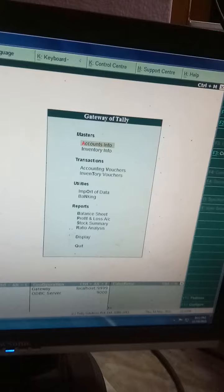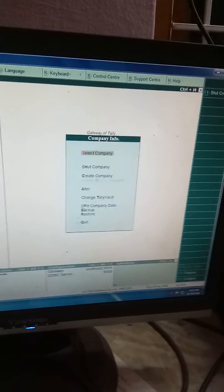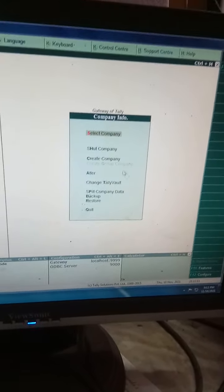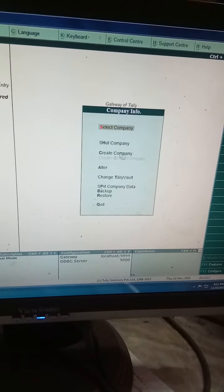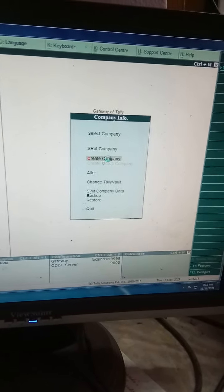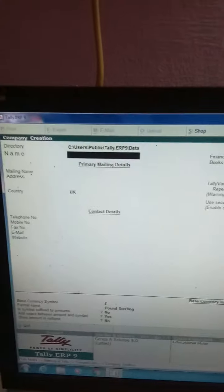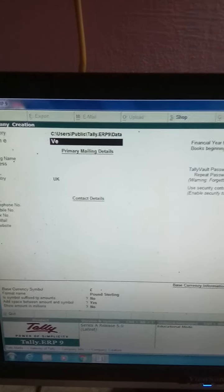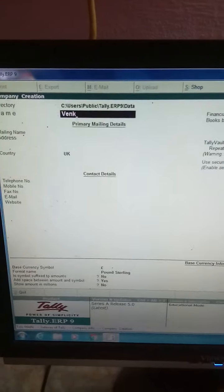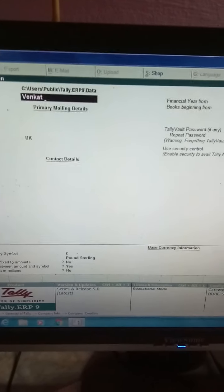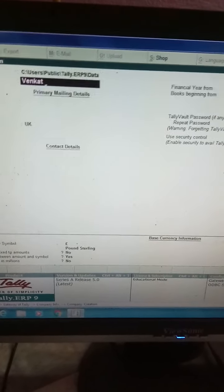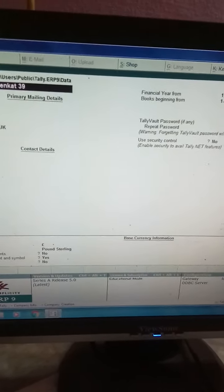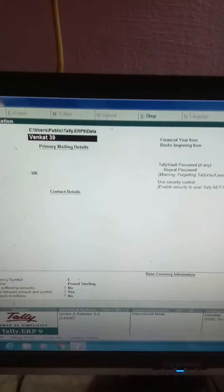I selected create company, then it has changed. I'll give all the particulars like my name, Wincat 3919, something like that. That is the name of the company.